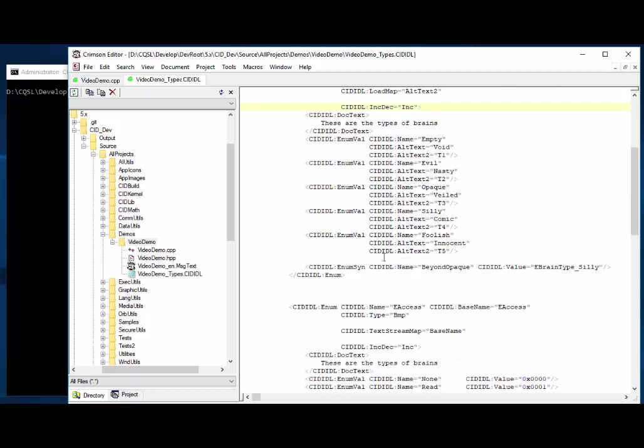And so here we define the actual enumerated values. So we've got empty, evil, opaque, silly, and foolish. And then we've got some alternate text, which are alternate values of that, void, nasty, veiled, comic, and innocent. And then we have some alt text, too, which say maybe this is something that you would have to use to represent these values to some other server or something. T1, T2, T3, and T4, and T5.